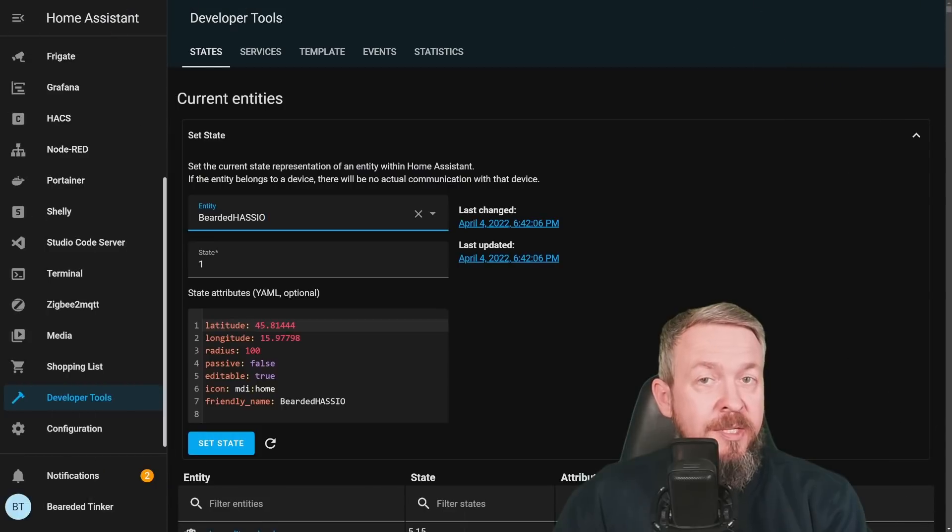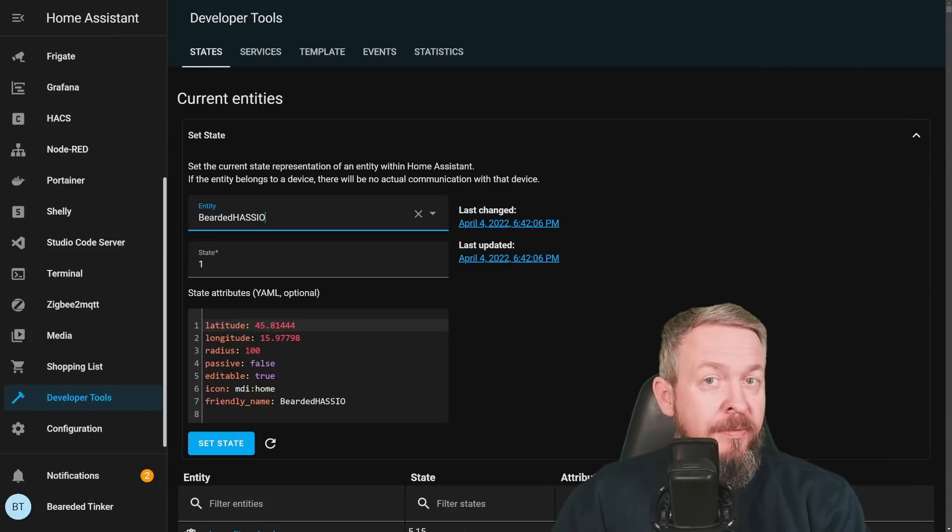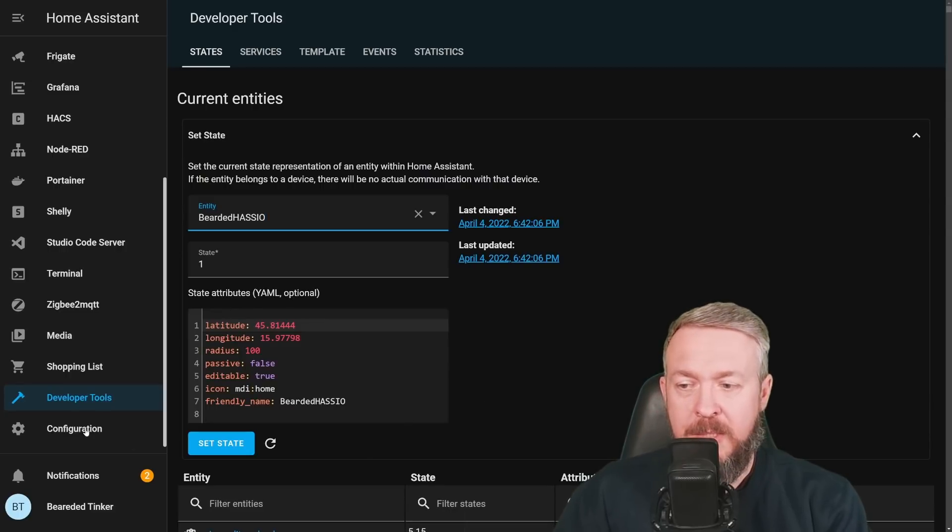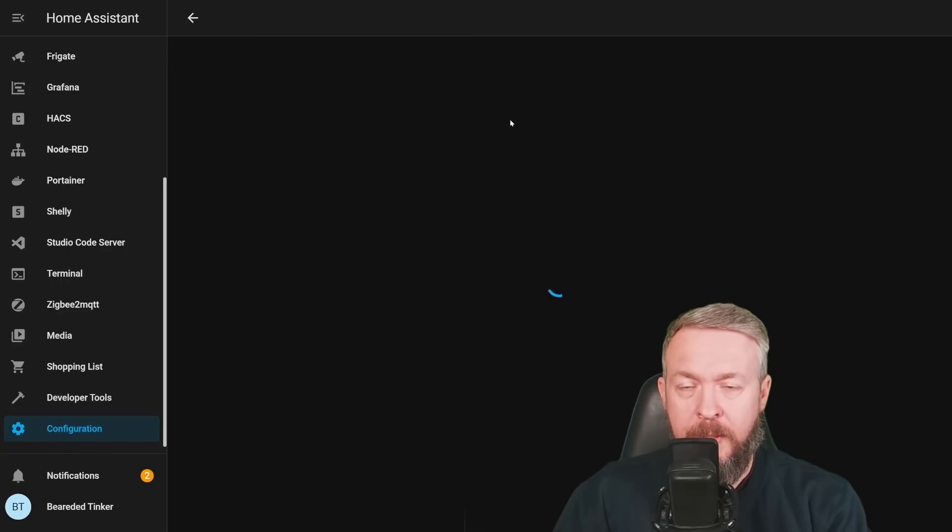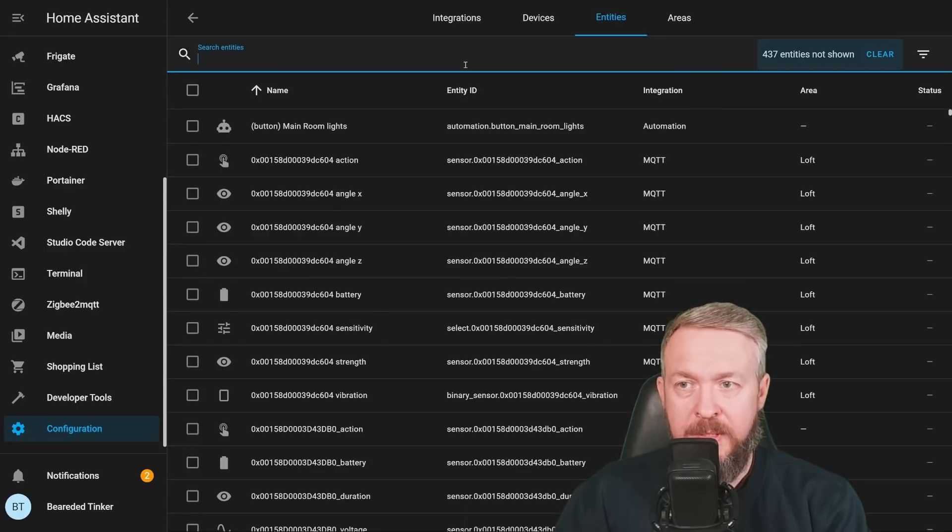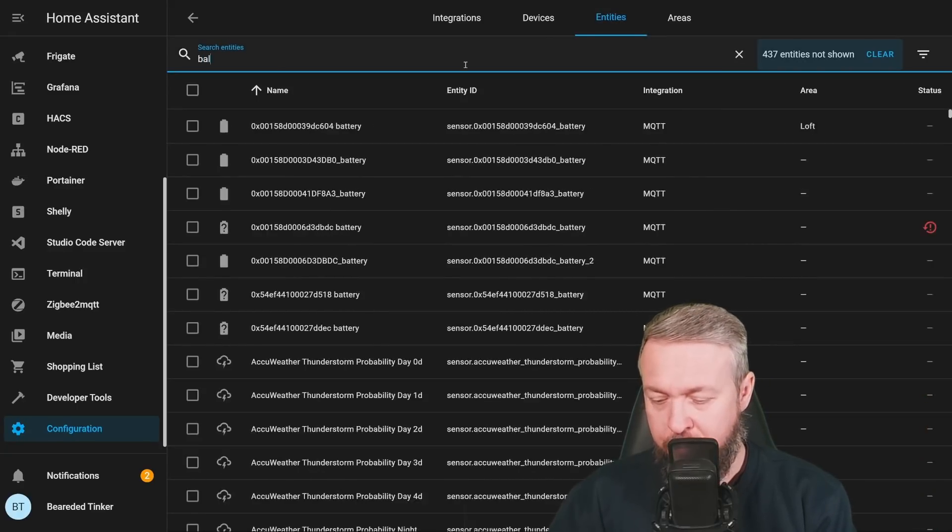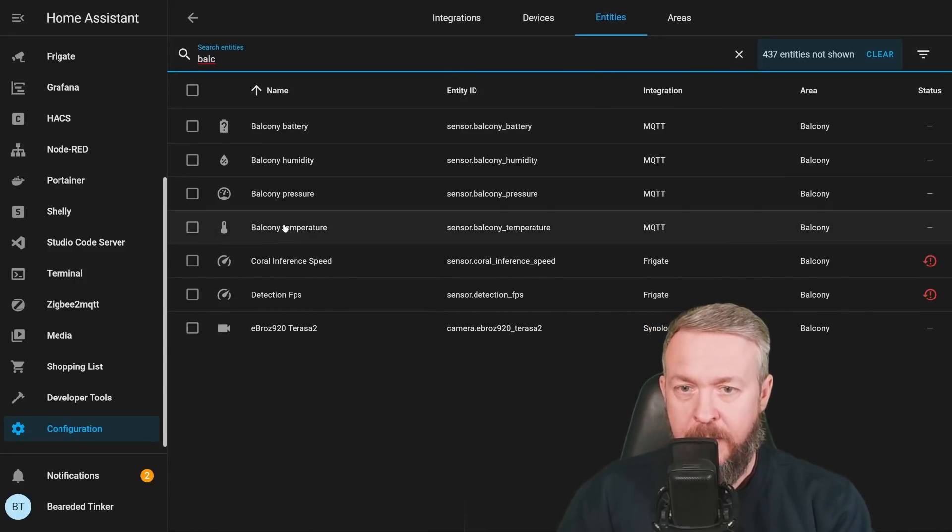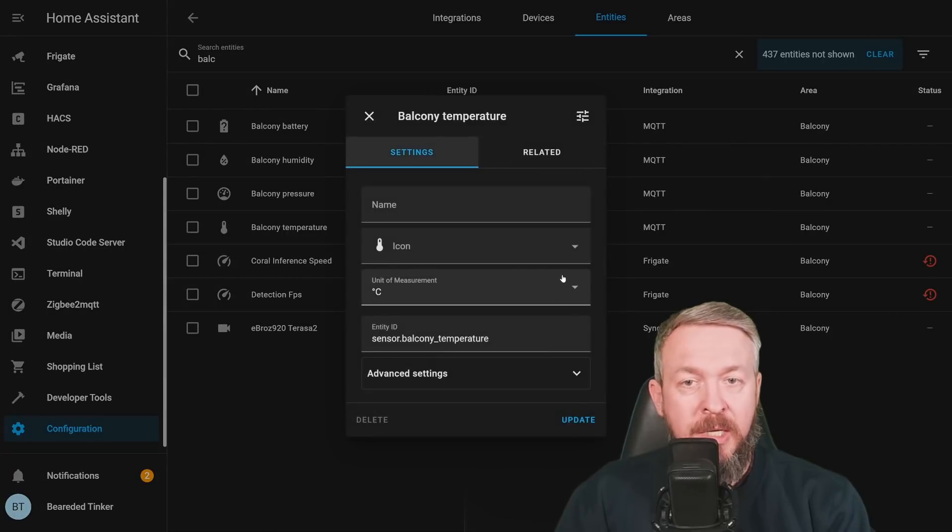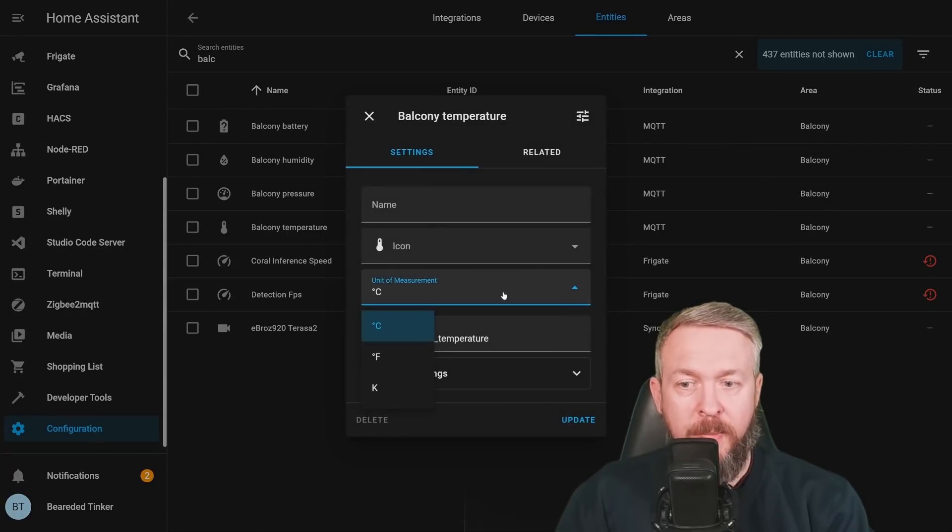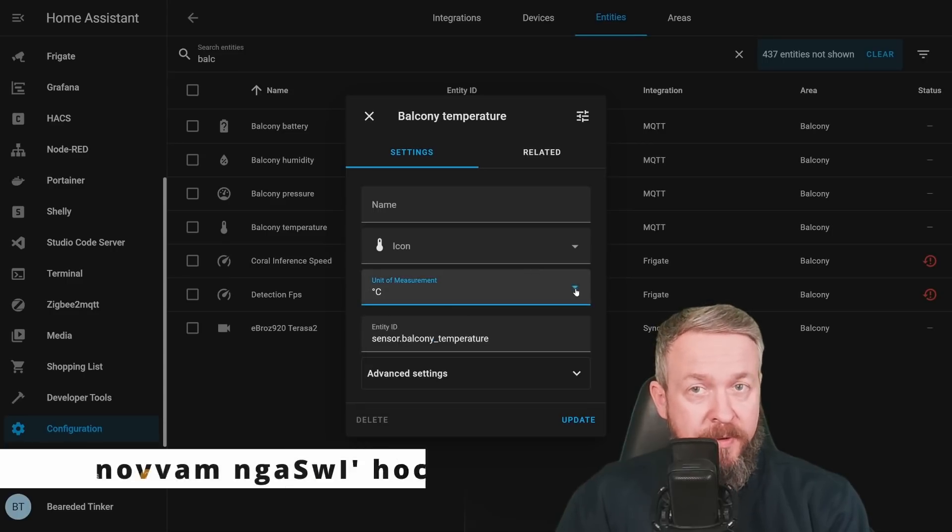Some of the sensors will now allow you to adjust unit of measurement directly in the UI. Let's check that one out. Let's go to Configuration, Entities, and let's search for Balcony. We have Balcony Temperature, and here you have a new option, and that is Unit of Measurement. You can change it from Celsius to Fahrenheit or Kelvin, depending on your preference.